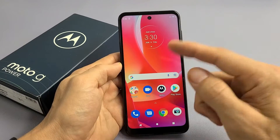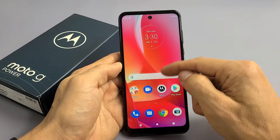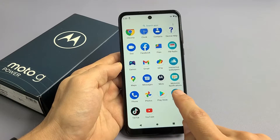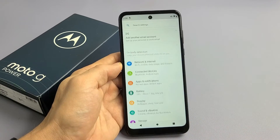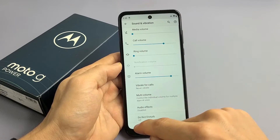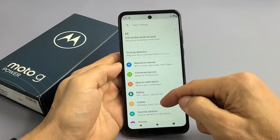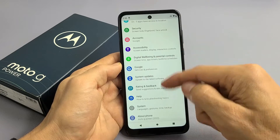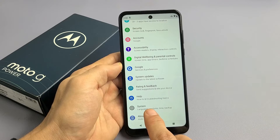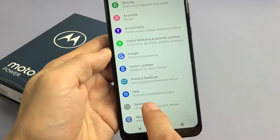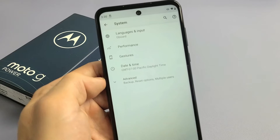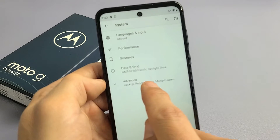First thing is we need to go to Settings. So let's go to our Settings right here, and then from here just scroll all the way down to the second to the bottom. It says System right here.